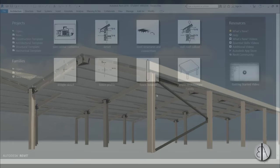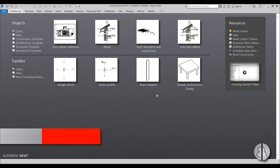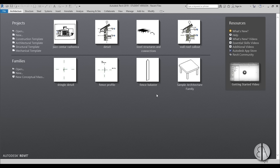But before I get started I would just like to ask you to like this tutorial — it helps me out a lot — and if you haven't already, I suggest you subscribe because I make tutorials like this every day.